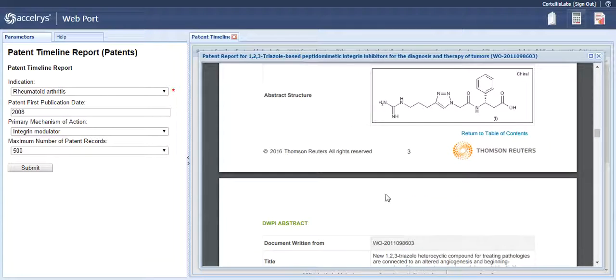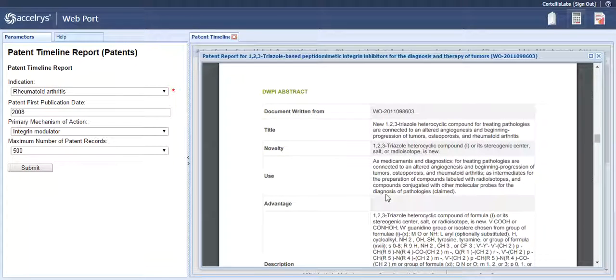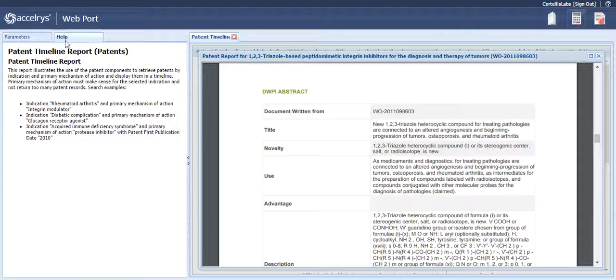Lastly, on the top left of the portal, there is a Help tab.